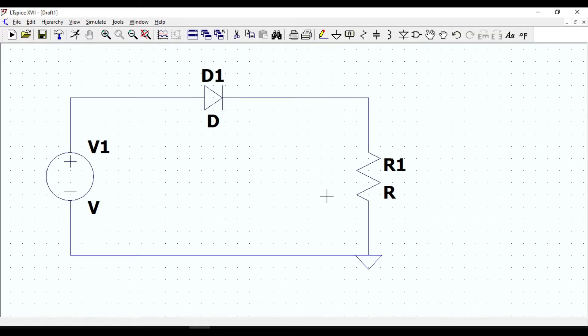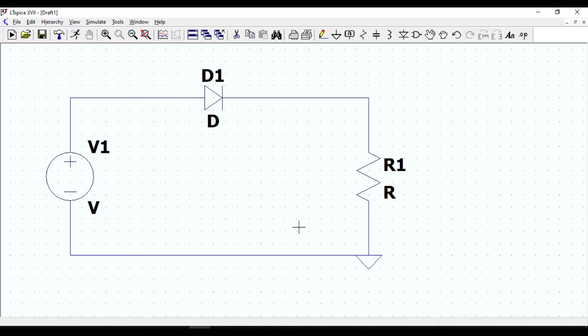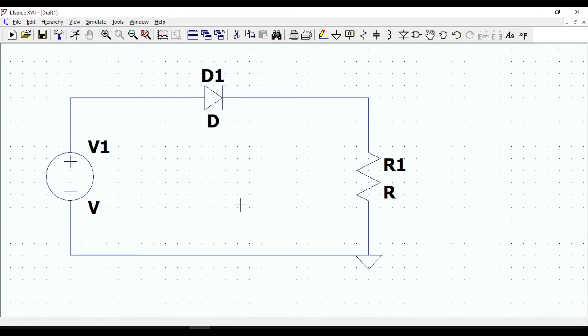The aim of using rectifiers is to convert AC voltage into DC voltage. We have two rectifiers: half-wave rectifier and full-wave rectifier. So in this video we will simulate the half-wave rectifier circuit.